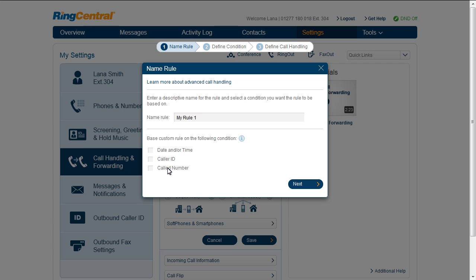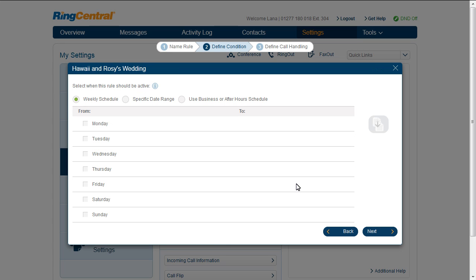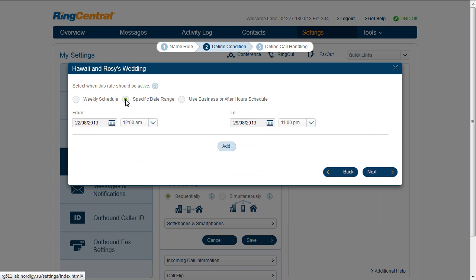Let's run through an example. Lana names her new rule "Hawaii and Rosie's Wedding" and selects the Date and/or Time and Called Number rules. First, she selects when this rule should be active. She can select the whole week since her rule will only apply to a specific date range. Next, Lana selects her Hawaii vacation days.